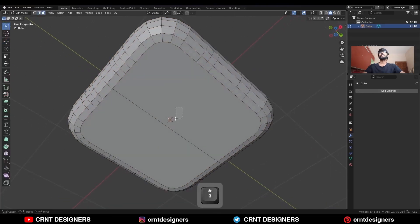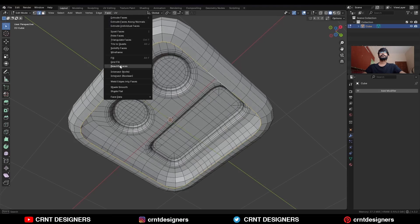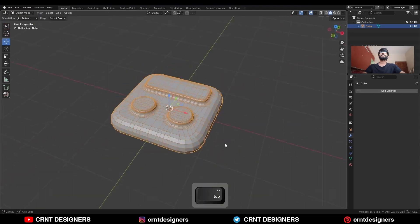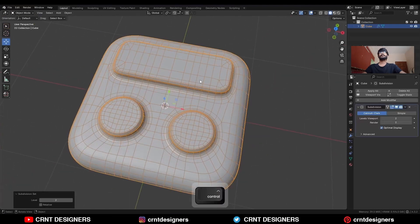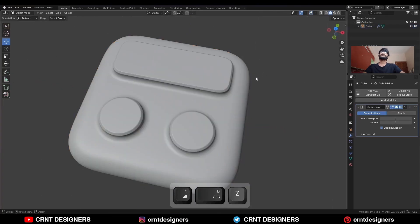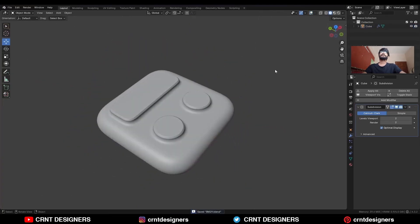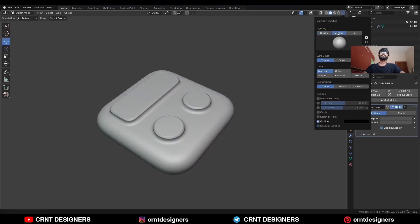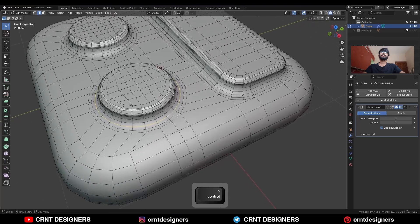Then select these faces, delete them, select this edge loop, go to face and use Grid Fill. Hit Ctrl 2 to add the subdivision modifier and shade smooth it. You will get this kind of simple looking design. Turn on the matcap view and the cavity so you can see the detail.